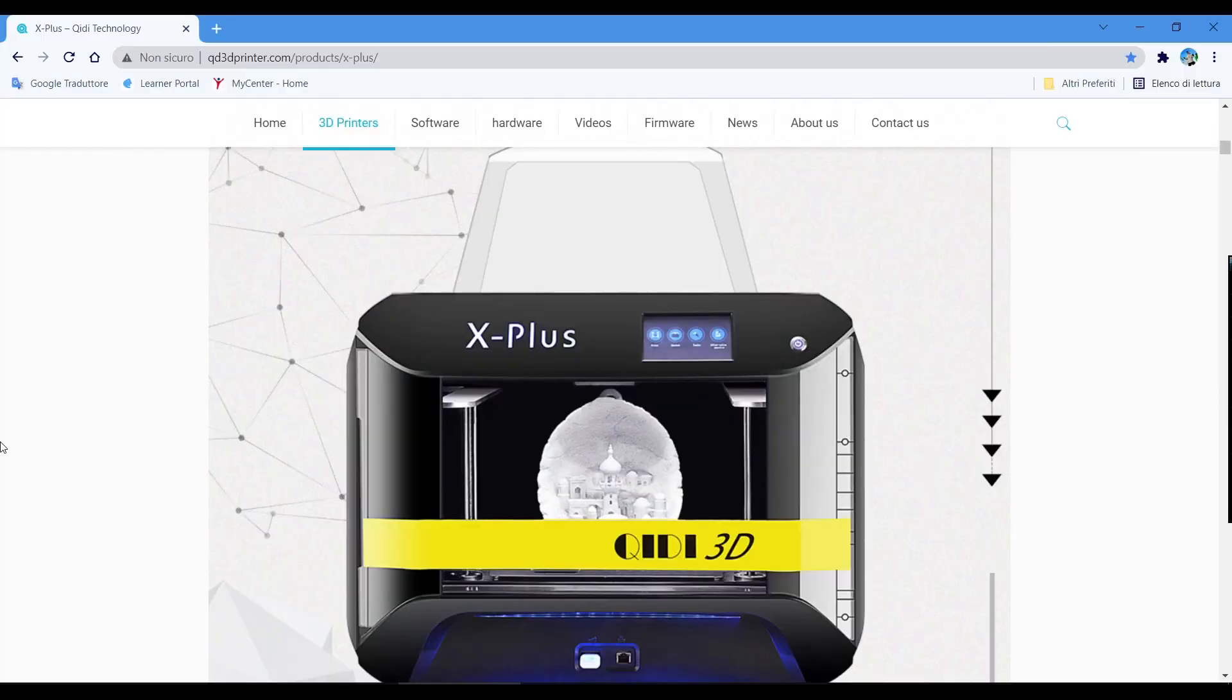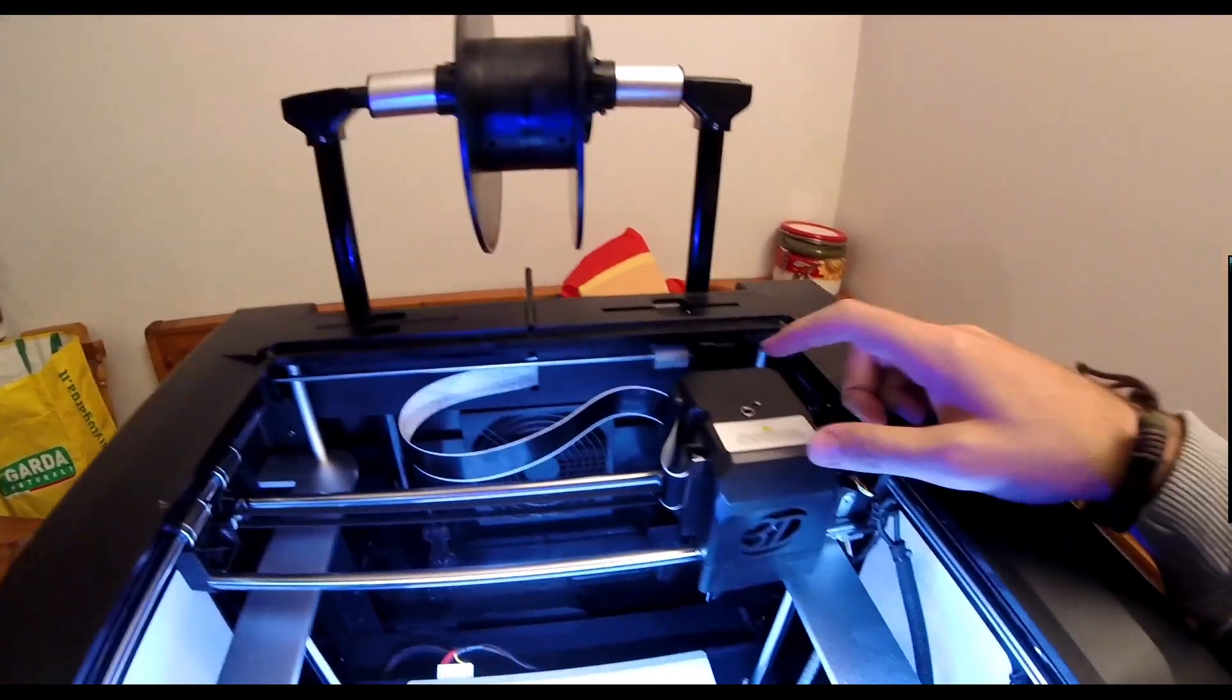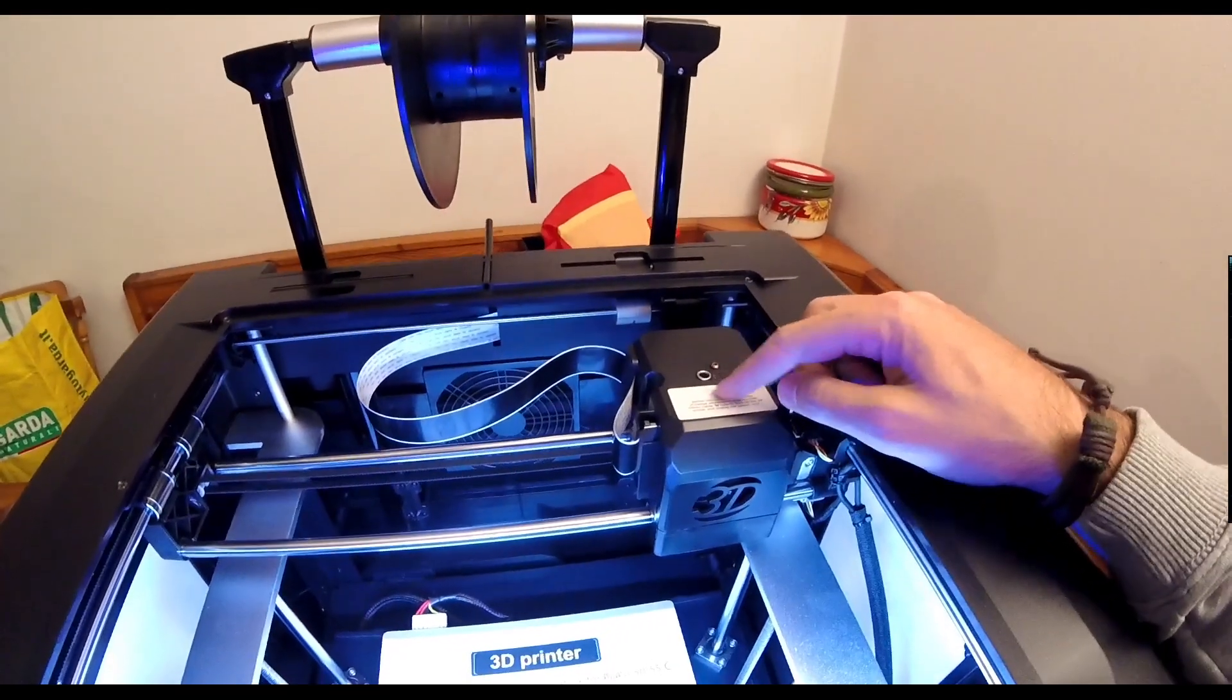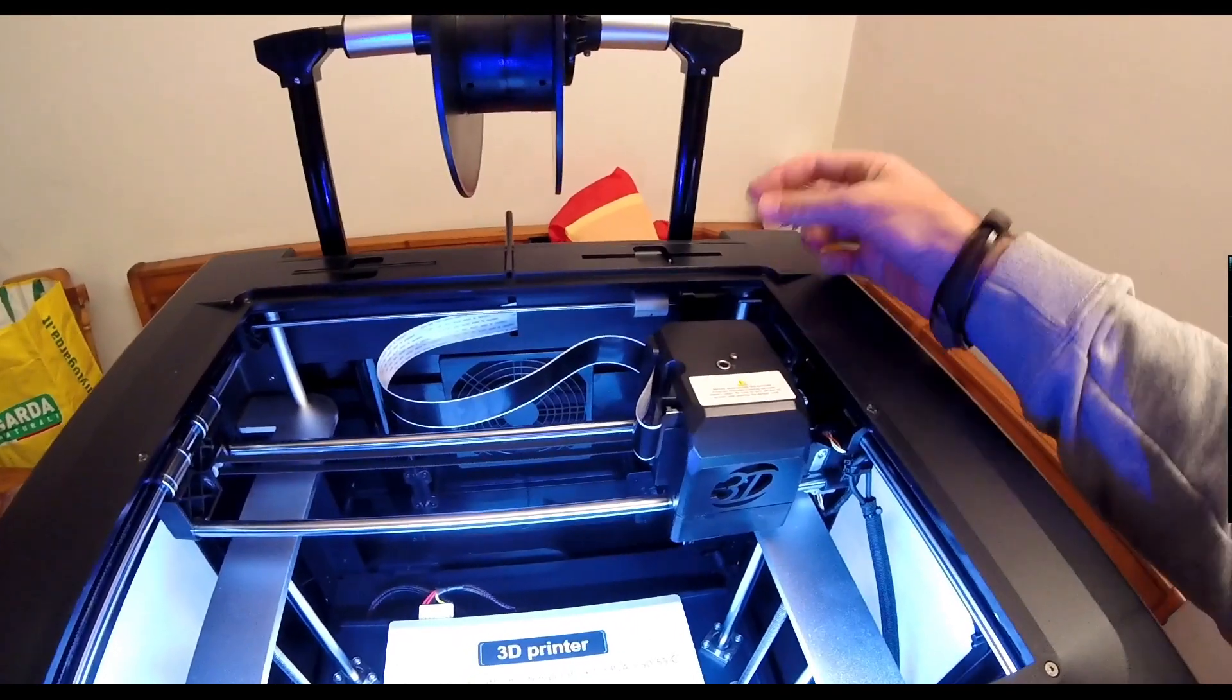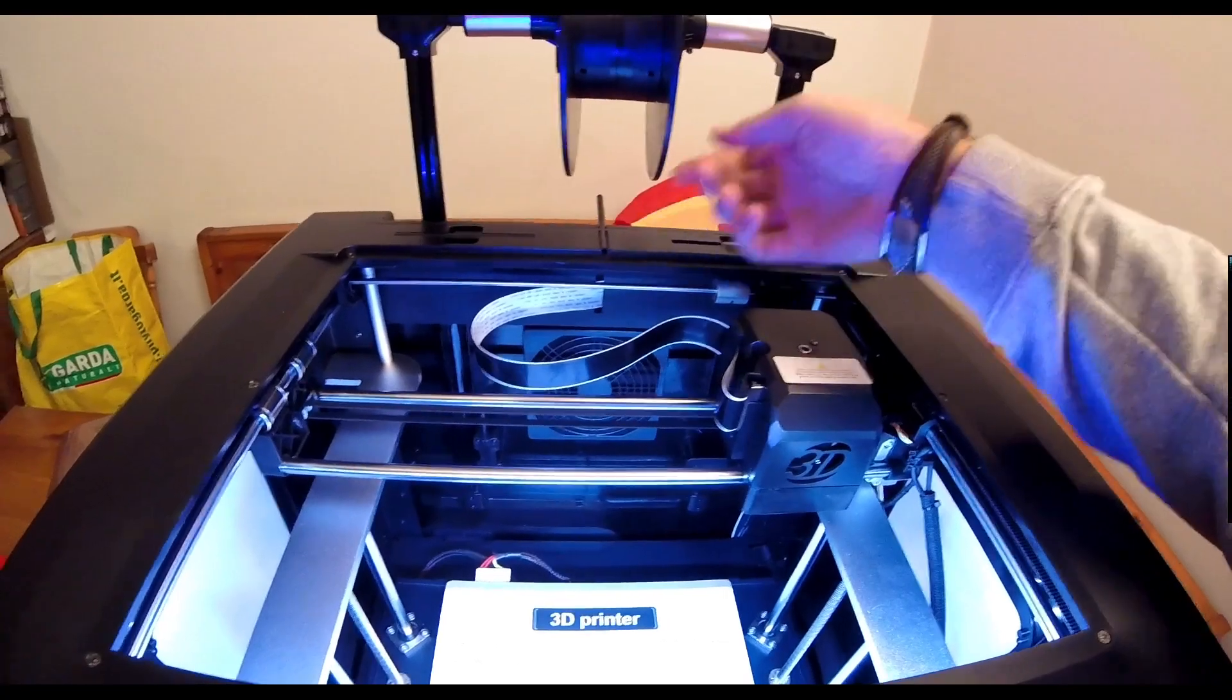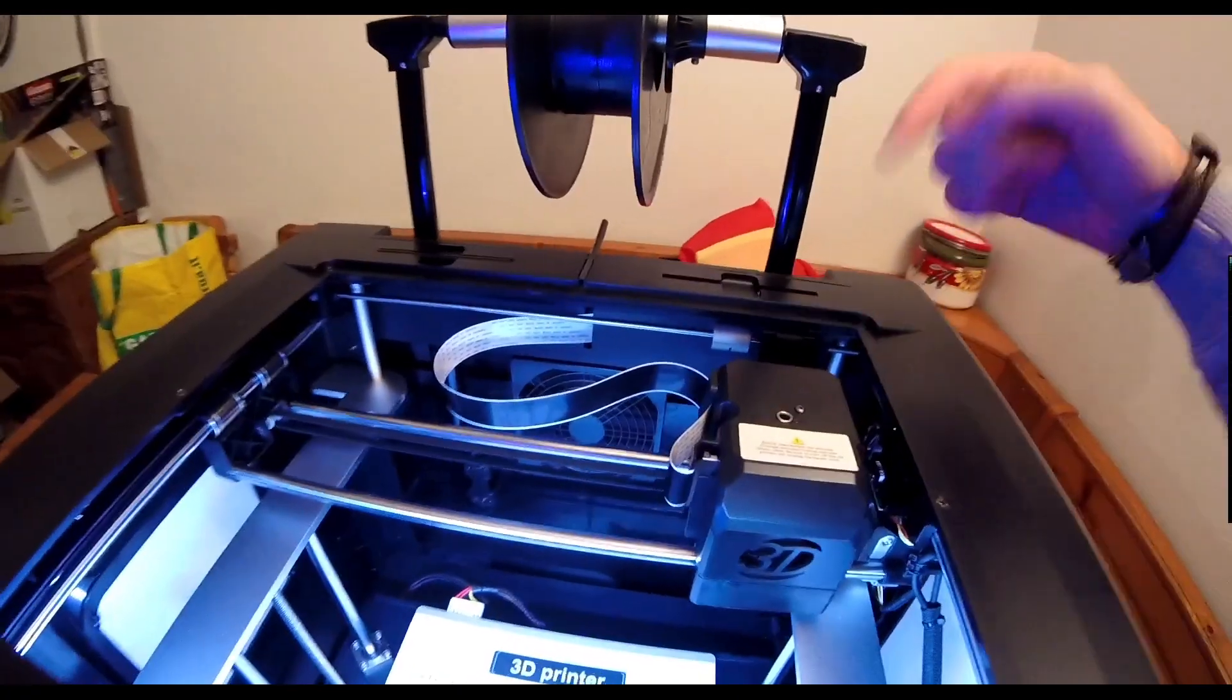Number two: the printer is already assembled. Number three: direct drive printing technology for the best result with TPU and the least waste of filament.